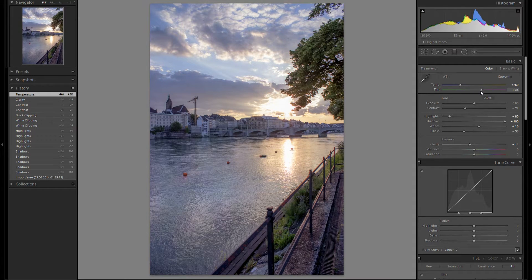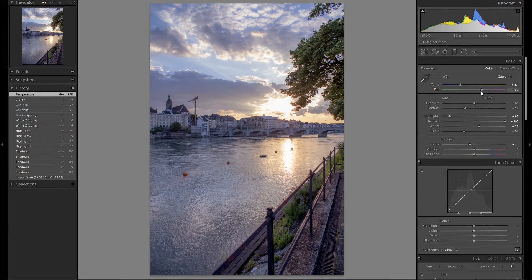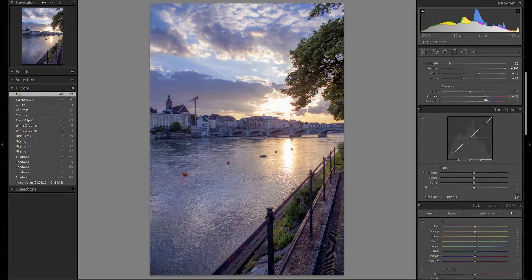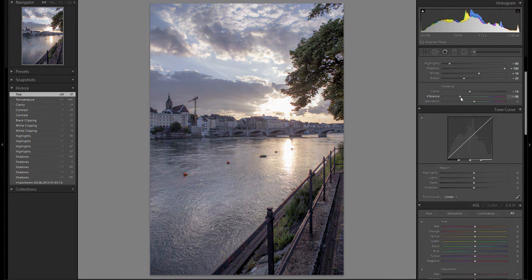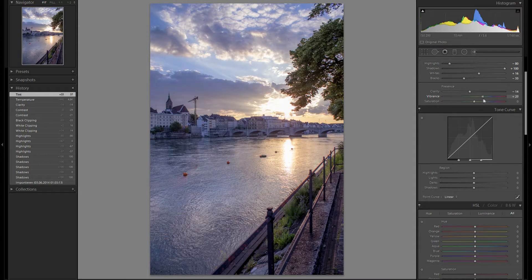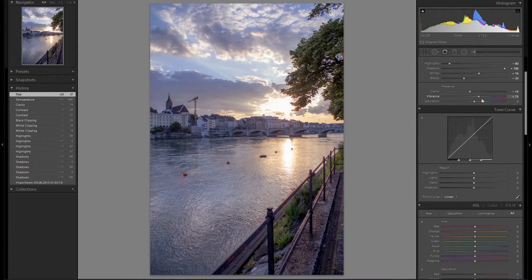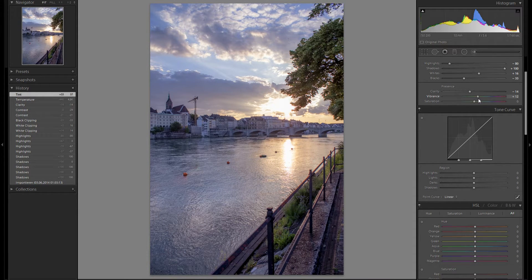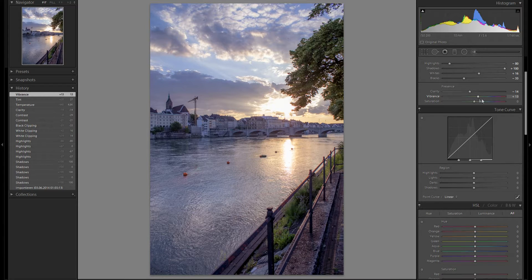Something like that works quite good. Vibrance and saturation, I don't think I'm going to play around with those settings too much just now. Maybe just a tiny bit of plus vibrance.